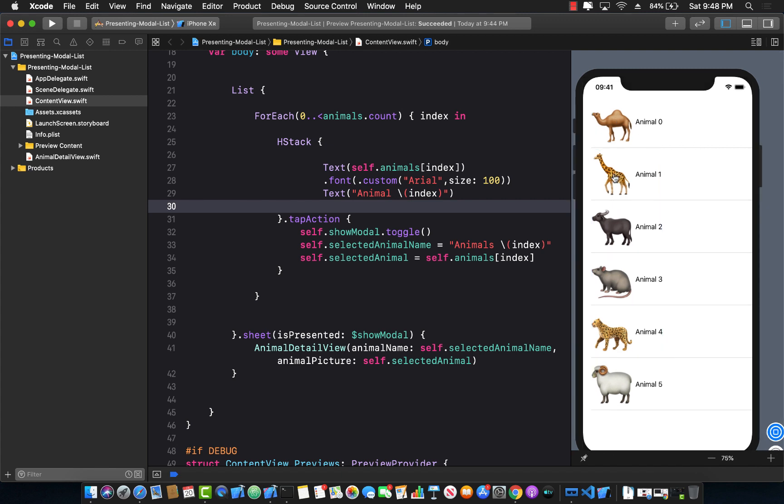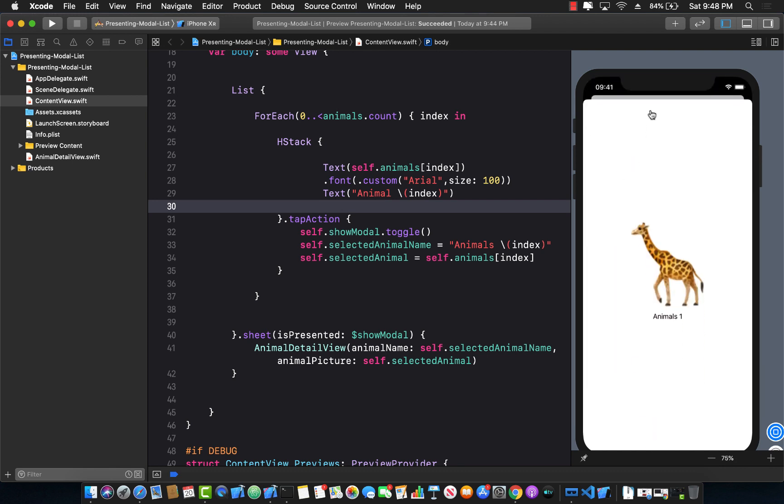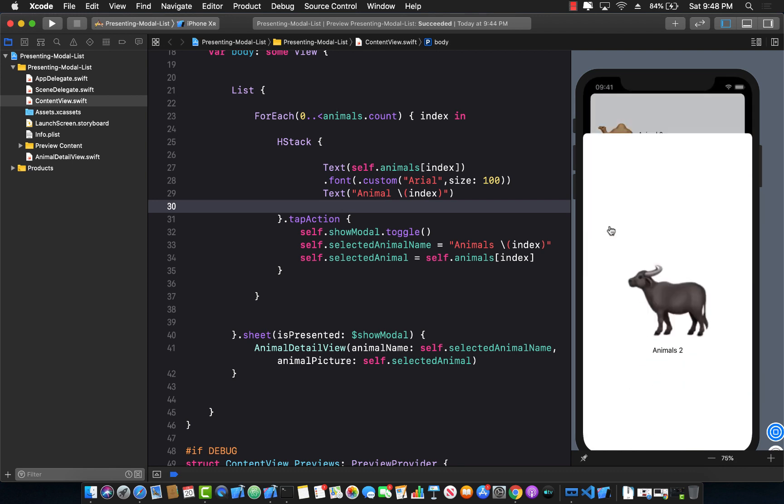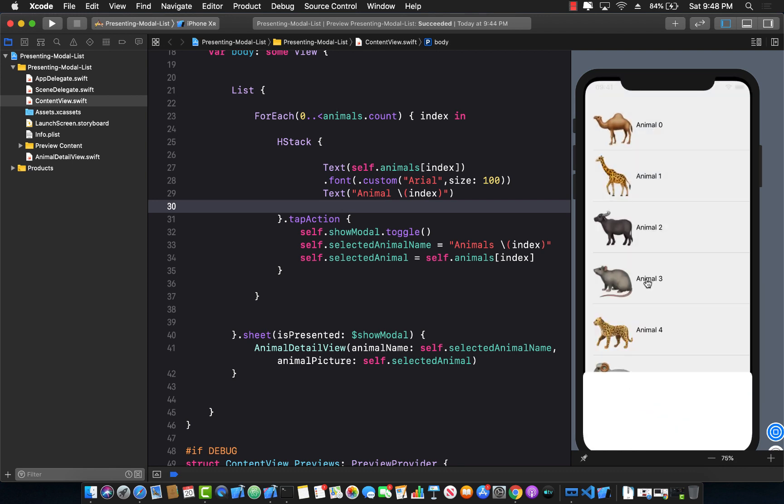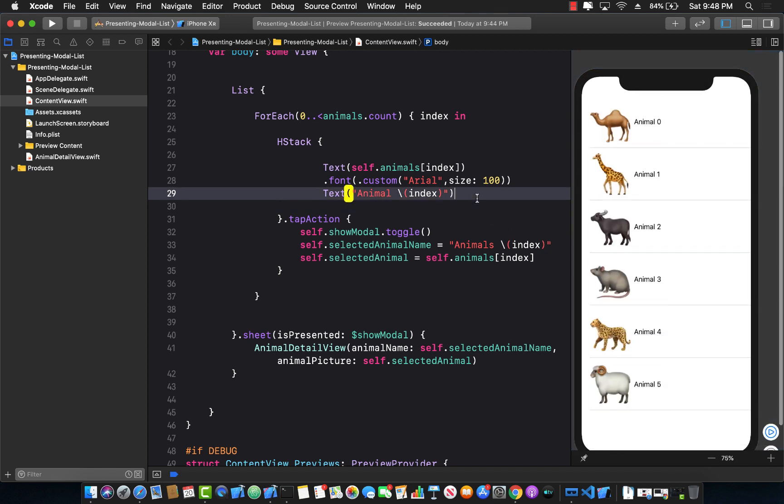So if I click on the actual giraffe picture or the animal, you can see it works fine and everything is nice and dandy. But if I go ahead and start clicking on the side and I am clicking, nothing is actually going on. This is not good. So how can we fix this problem?